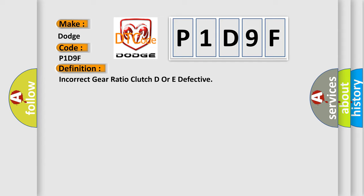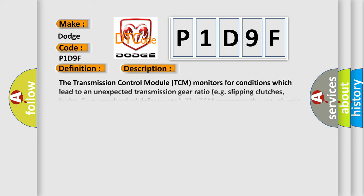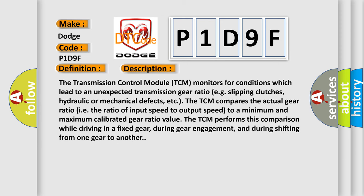And now this is a short description of this DTC code. The transmission control module TCM monitors for conditions which lead to an unexpected transmission gear ratio, e.g. slipping clutches, hydraulic or mechanical defects, etc. The TCM compares the actual gear ratio, i.e. the ratio of input speed to output speed, to a minimum and maximum calibrated gear ratio value.